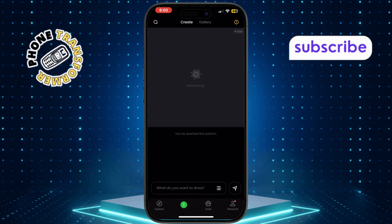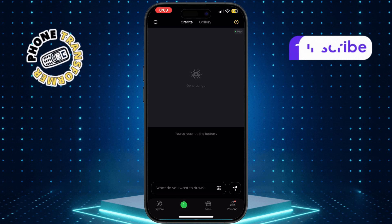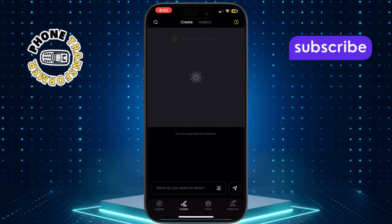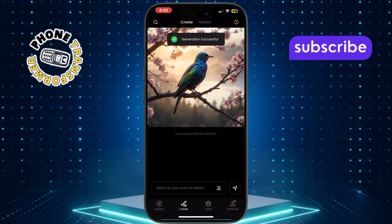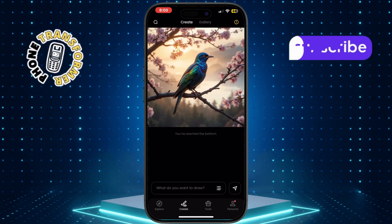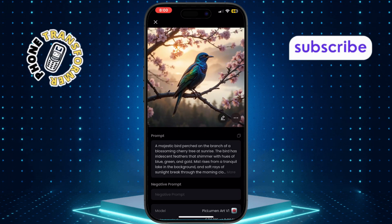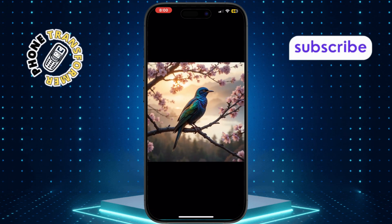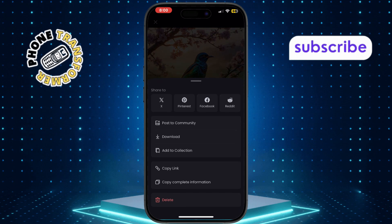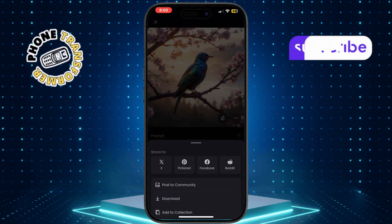Wait patiently for the app to generate your picture. This can take a few seconds to complete. Once your image appears, tap on it, then tap the three dots and select Download to save it to your device.